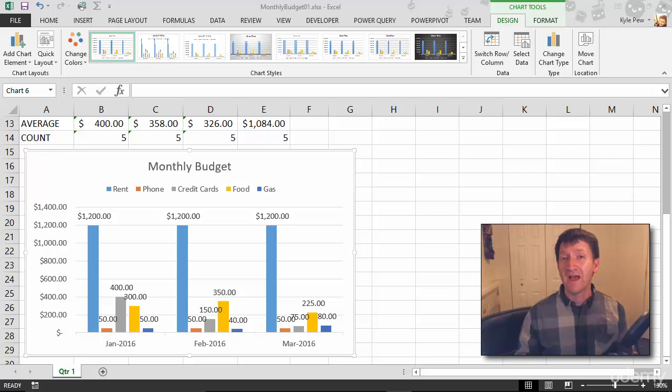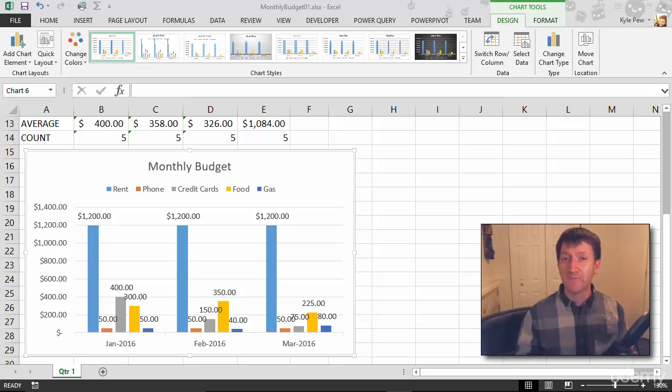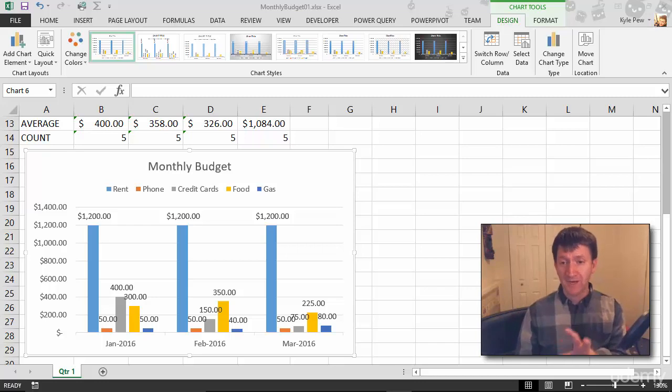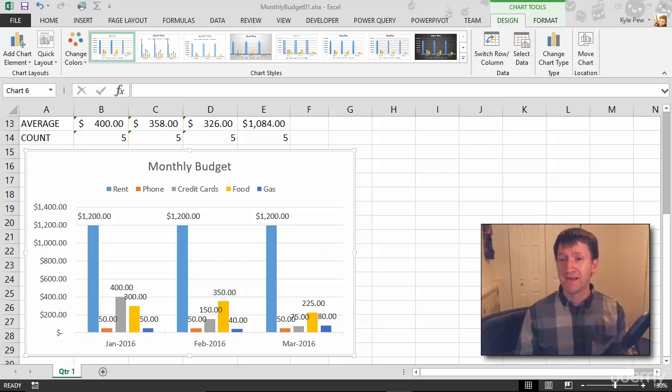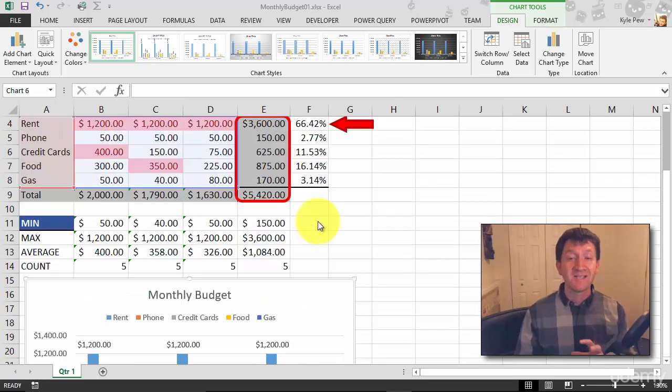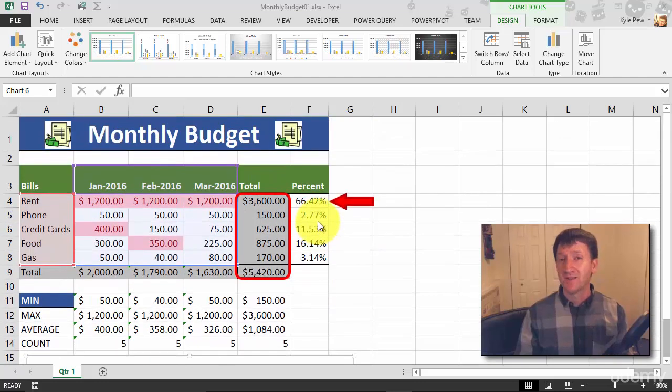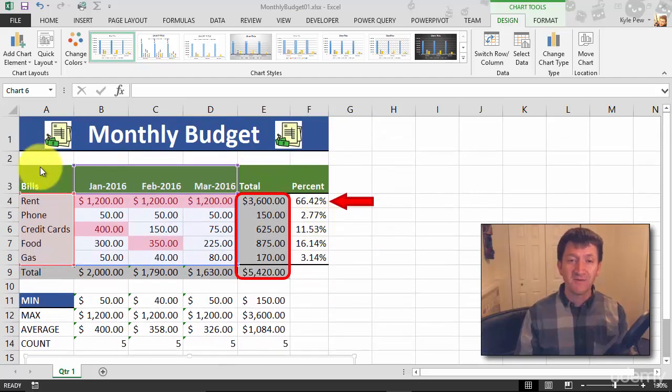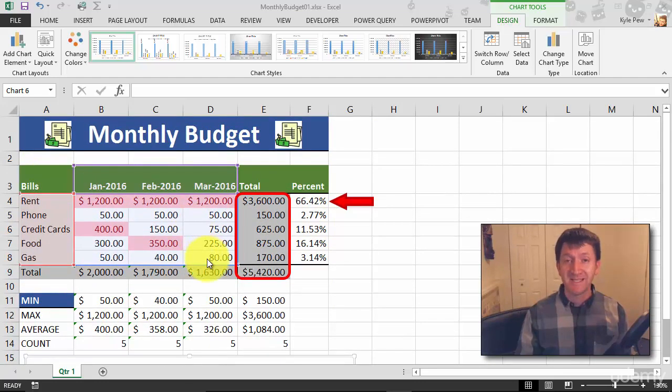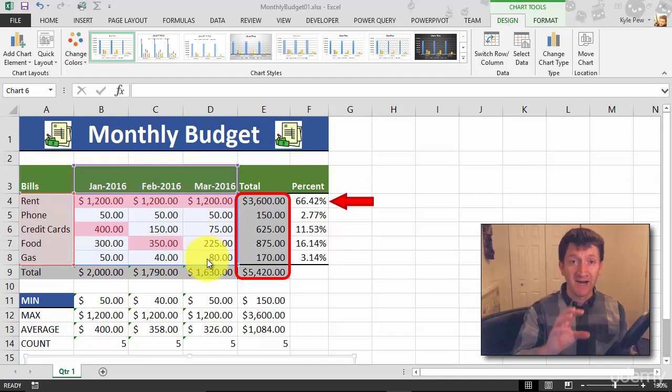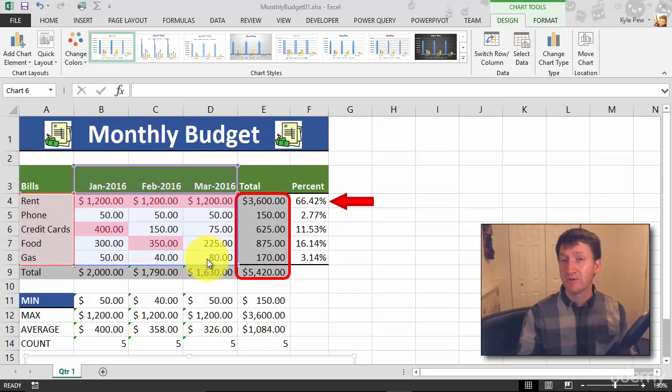Let's take a look at how you can manipulate the data source of your chart. You might recall when I first created this chart that's open in front of us right now, I started out by selecting my data. I selected from A3 down to D8 and then I went to insert and I inserted a clustered column chart.